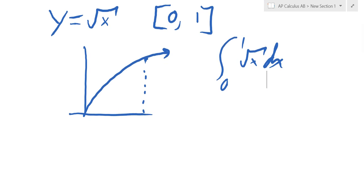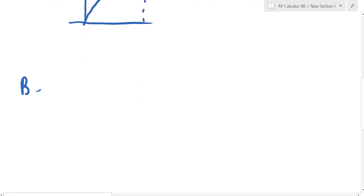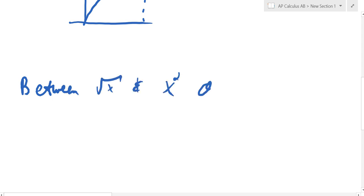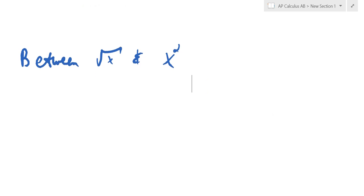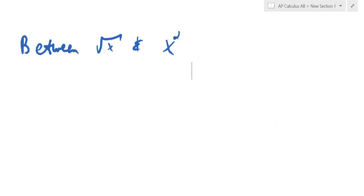The questions you're going to see are very similar, except they might say find the area between root x and x squared. When they give you two functions and ask you to find the area between them, either they'll tell you the boundaries — like x equals 0 to x equals 1 — or they mean those two functions make a defined shape that closes some area, and they want you to find what it encloses. Most of the time you'll have a calculator, or they'll be easy functions like these two.